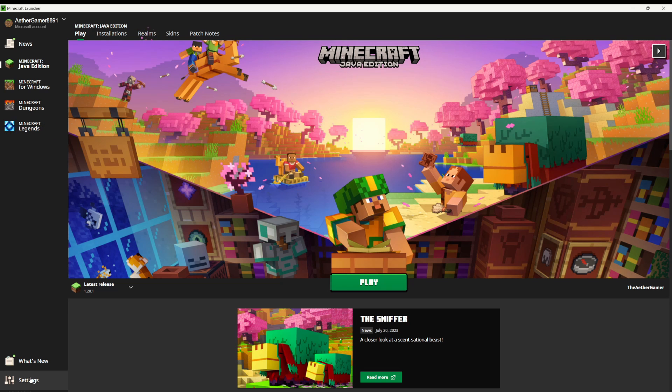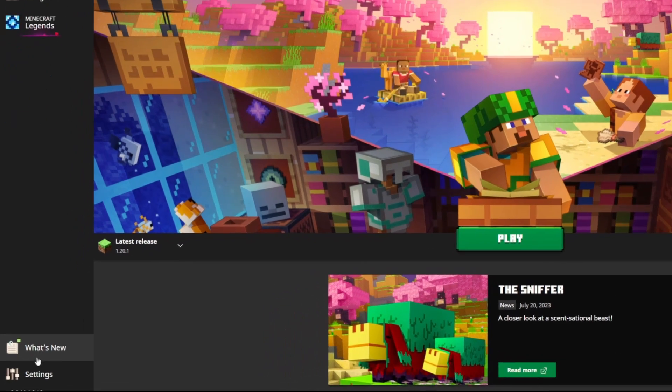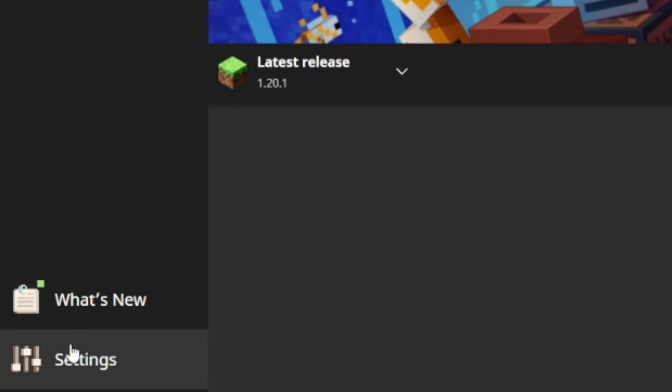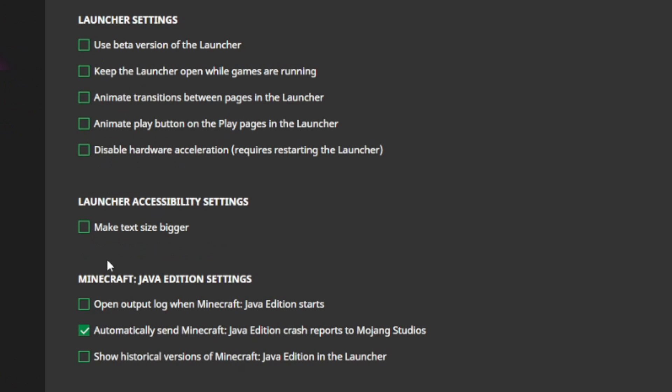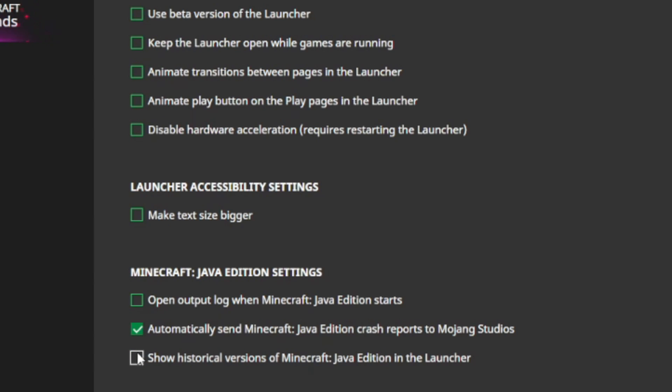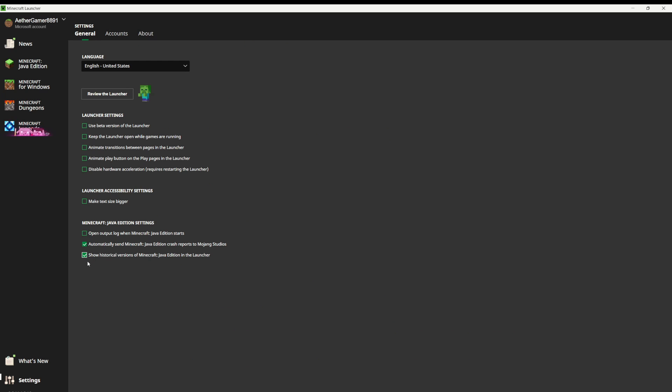First thing you need to do is click on the settings section at the bottom left of the Minecraft Launcher. Under Minecraft Java Edition settings, pick the box that says show historical versions of Minecraft Java Edition in the launcher. Give it a checkmark just like this.